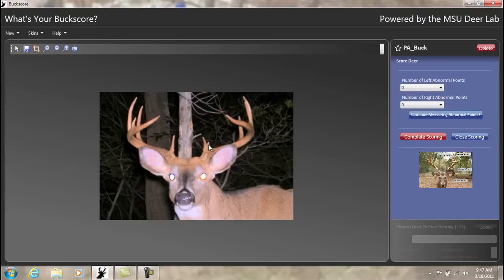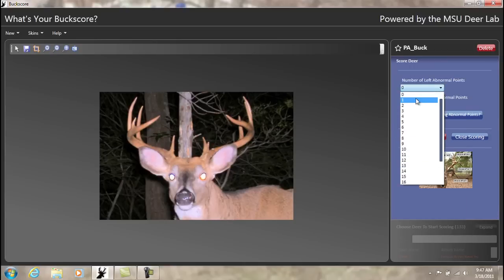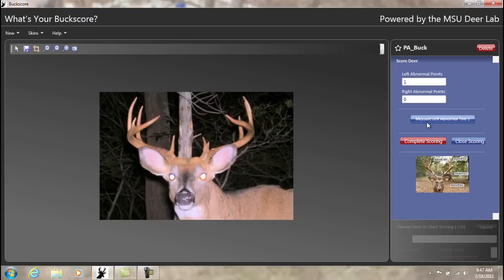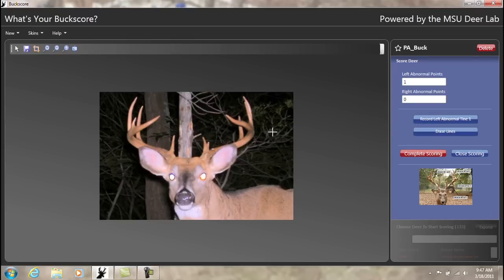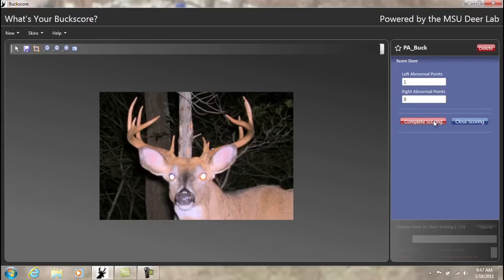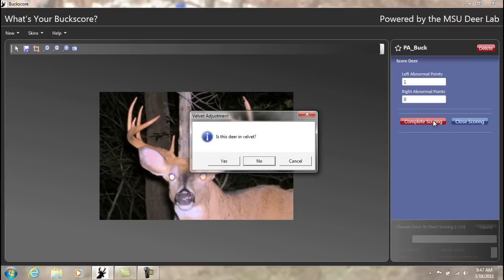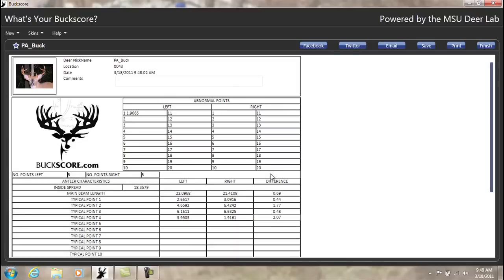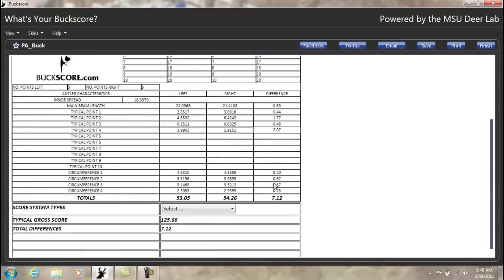In this case, we have one abnormal point on the left-hand side. Once the abnormal point is measured and recorded, we will then click Complete Scoring. This deer is not in velvet, and we then see our final score sheet.